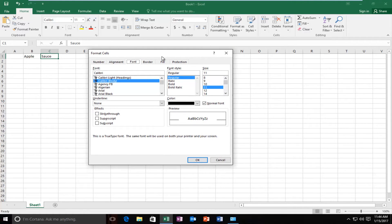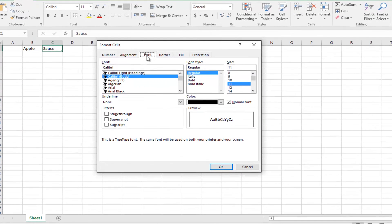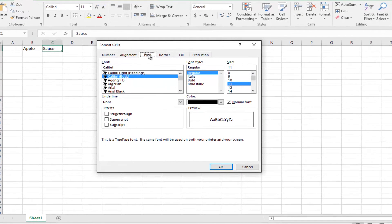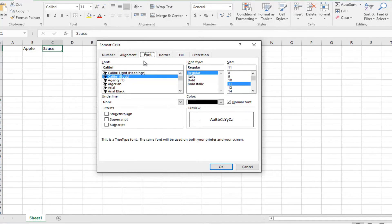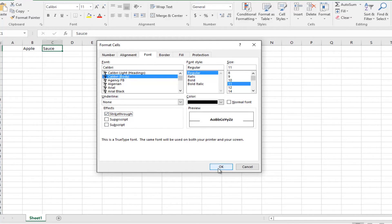In this new window, I'm going to select the font tab if it doesn't already come up by default. Then underneath effects, left click on where it says strikethrough and then click on OK.